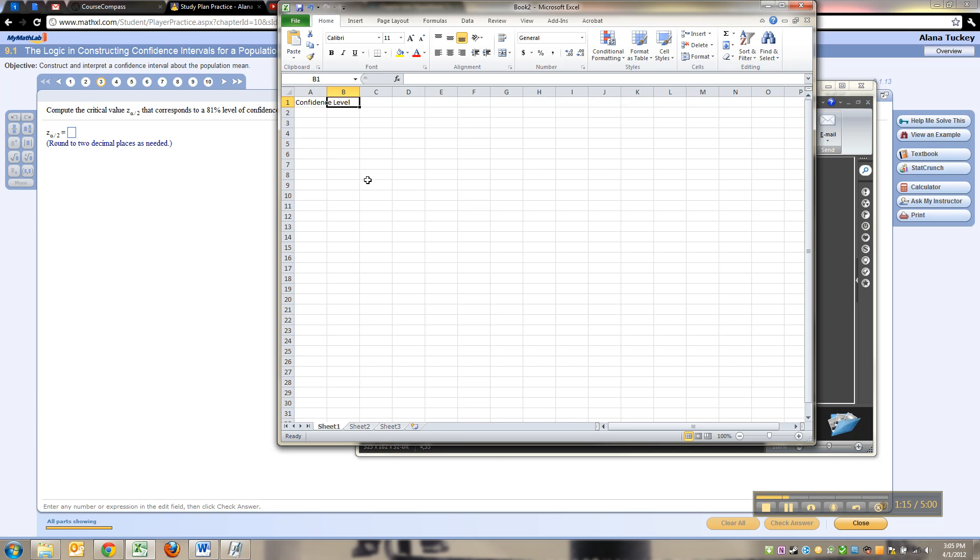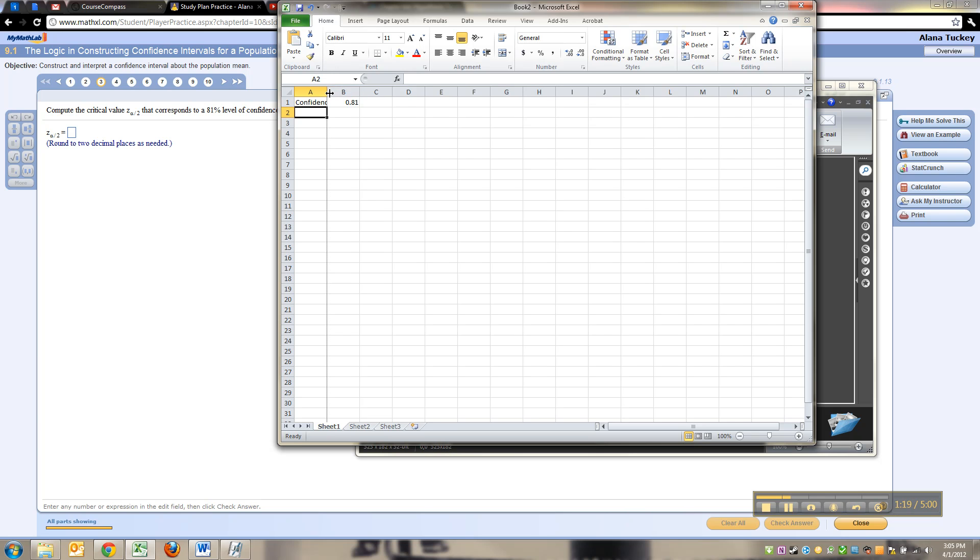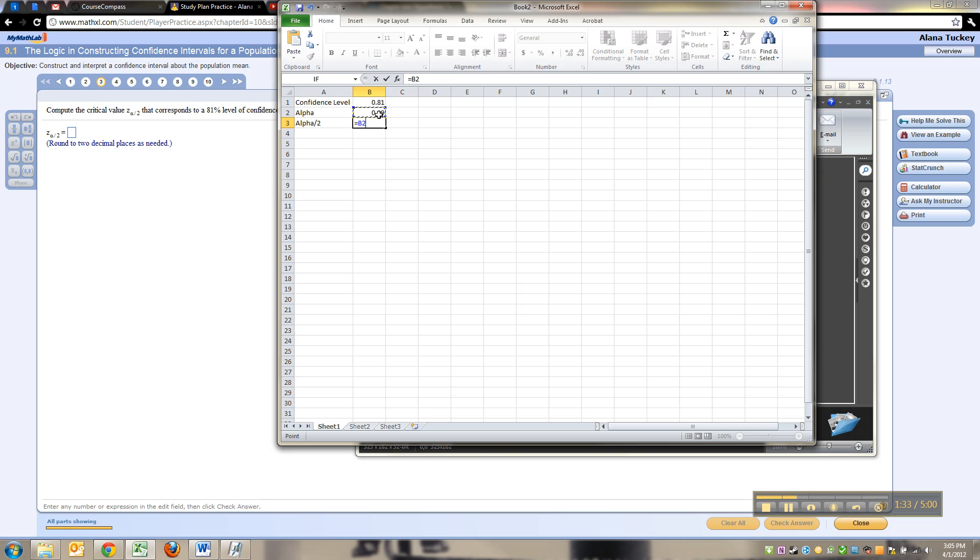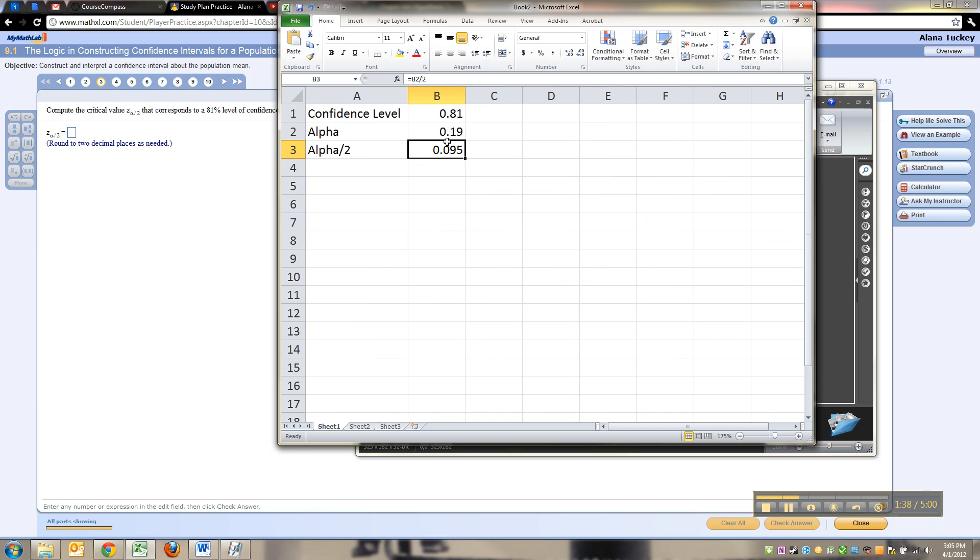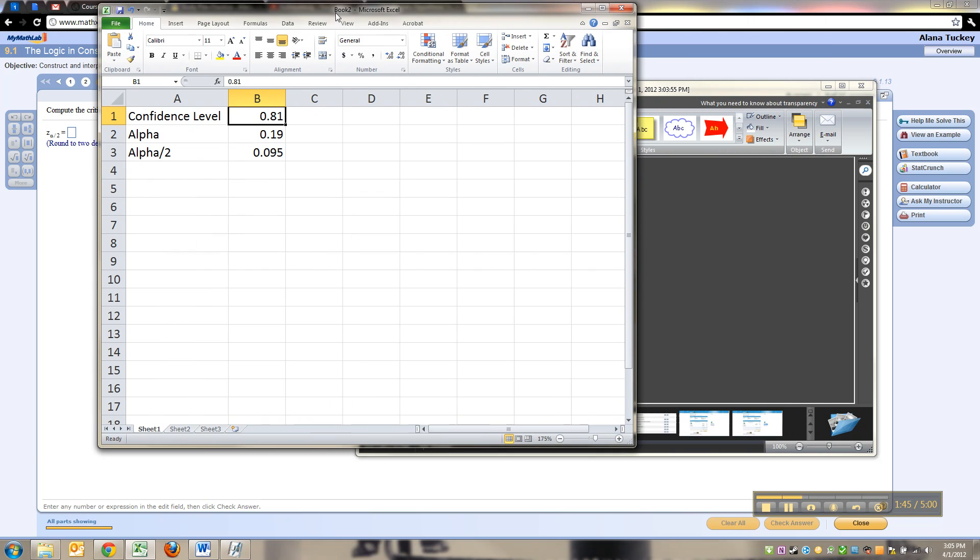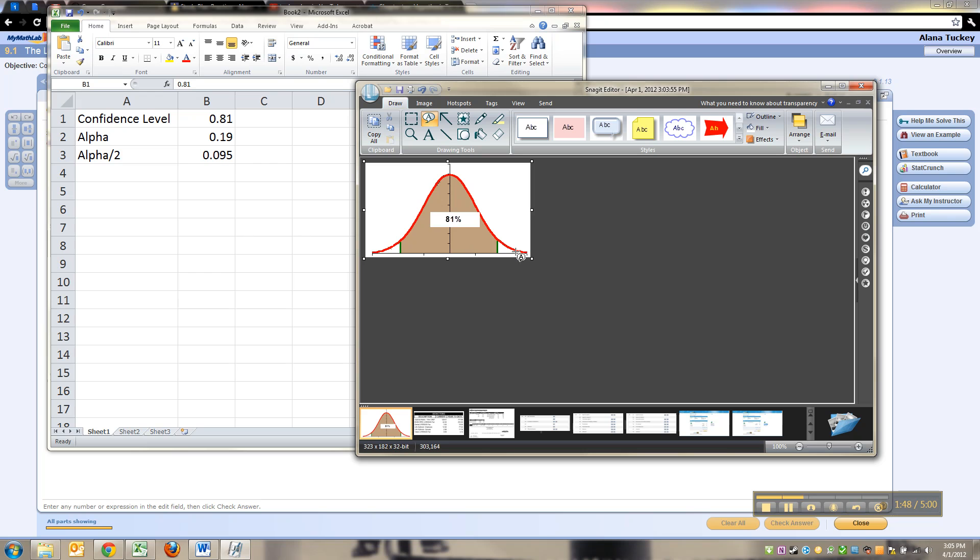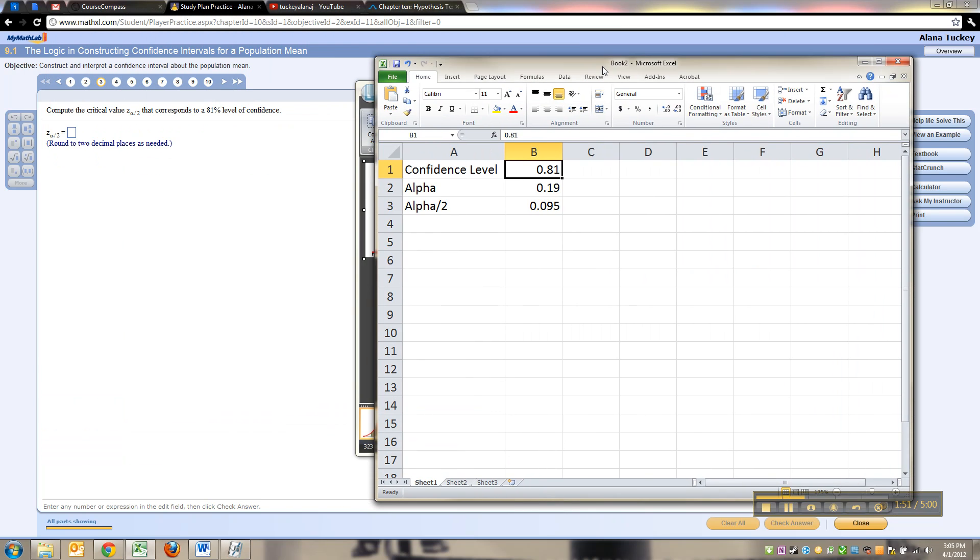Alpha, remember, is the complement of your confidence level, so it's 1 minus 81%. That's the area in both tails. So alpha over 2 is equal to that value divided by 2. That's your confidence level, that's the center, and then alpha is the area in the two tails. These two tails together make 19%, then you cut it in half and get 0.095.